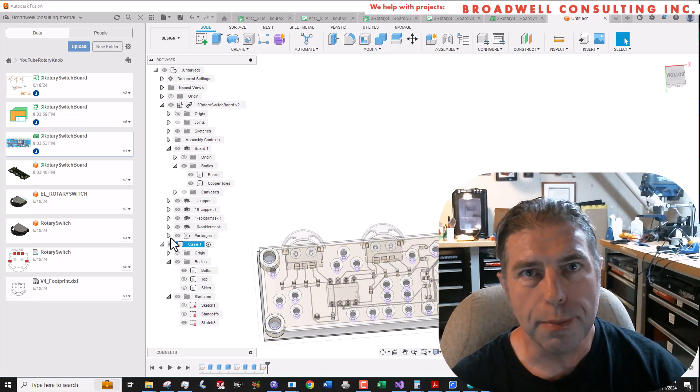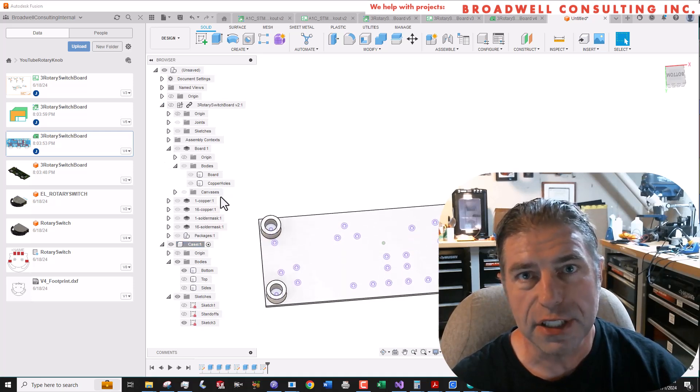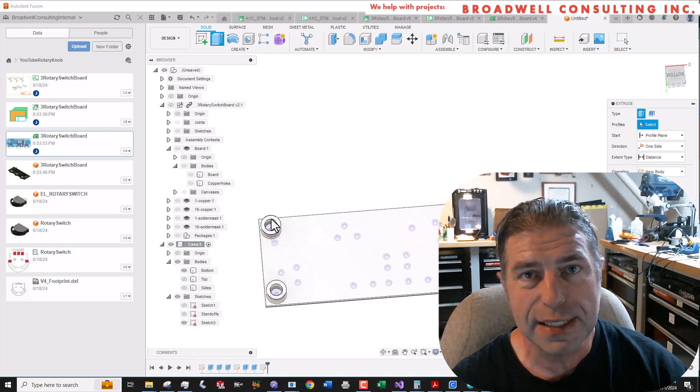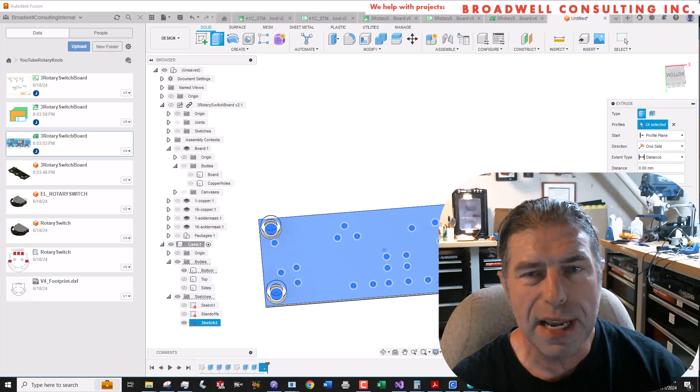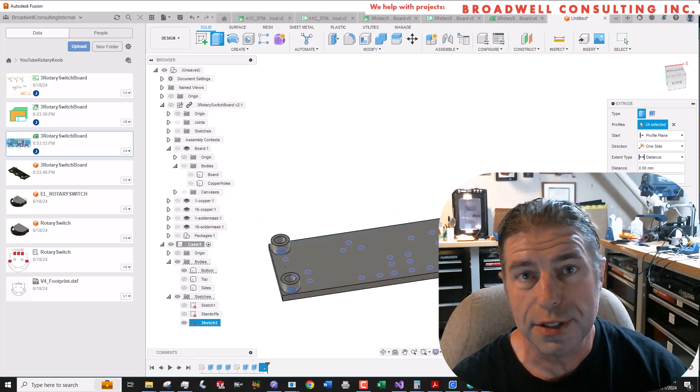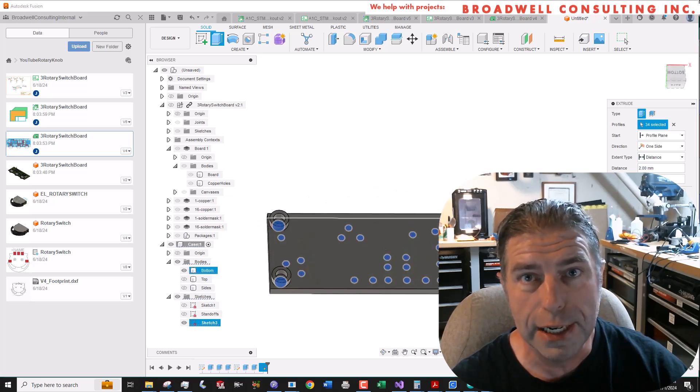Hey there, my name is John Broadwell. I'm a medical device development and embedded systems consultant at my company Broadwell Consulting Incorporated.